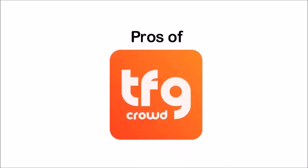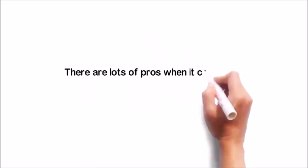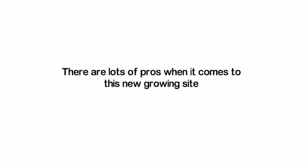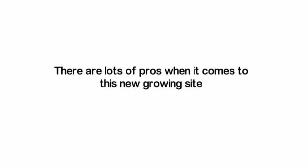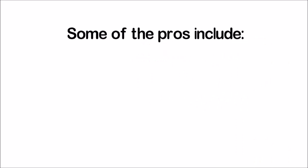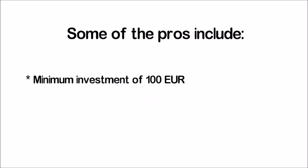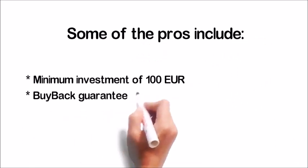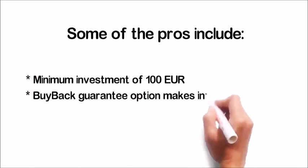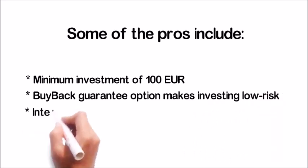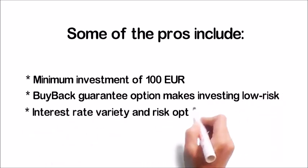Pros of TFG Crowd. There are lots of pros when it comes to this new growing website. Of course, this is going to depend on what your investment goals are, but I think these are strong and healthy indicators that you should be aware of. Some of the pros include minimum investment of €100 so it's easy to get started, a buyback guarantee option that makes investing low risk, and also interest rates vary, and there are also a variety of risk options.